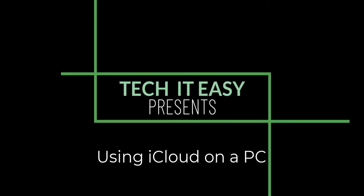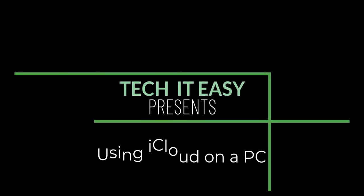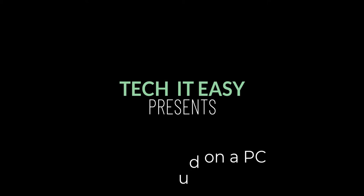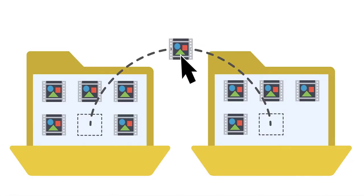Tech It Easy presents using iCloud on a PC. But why would you want to do that?